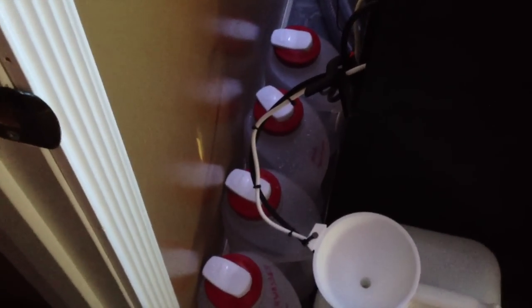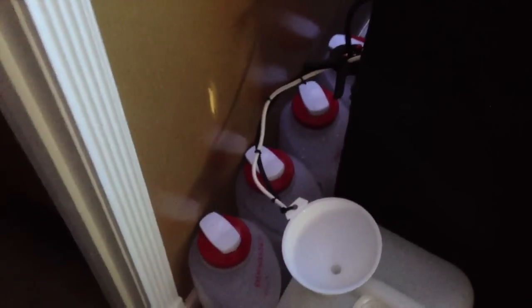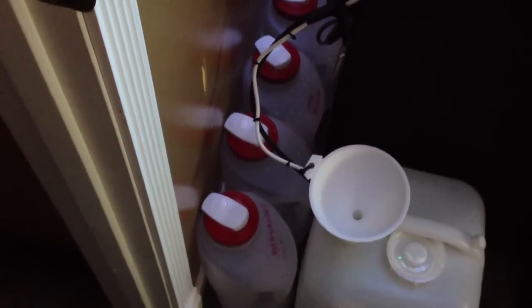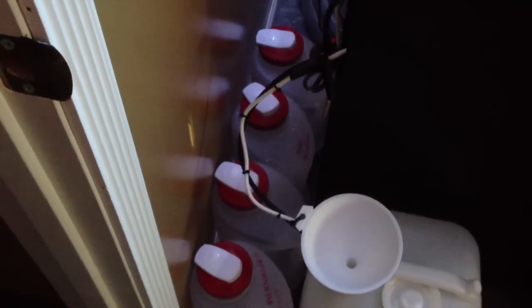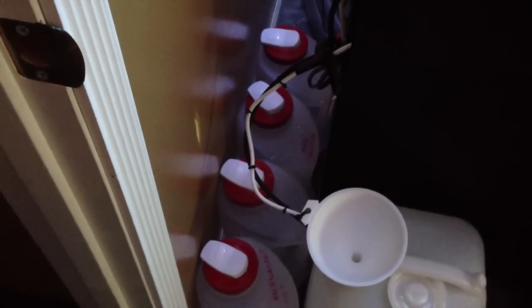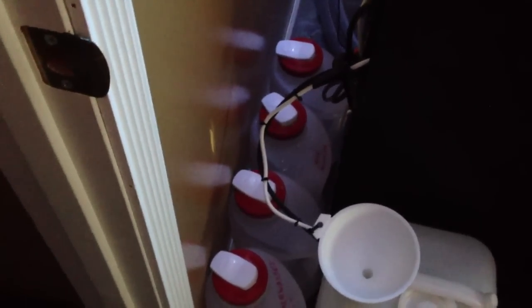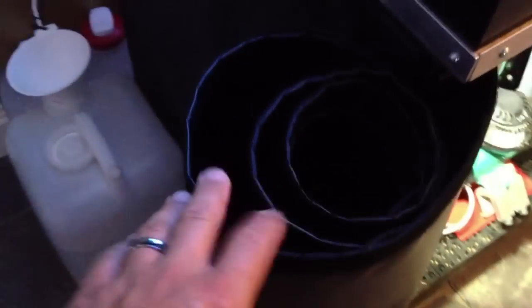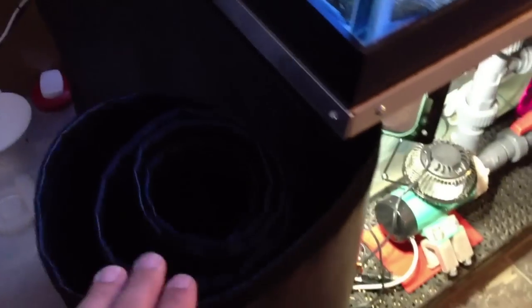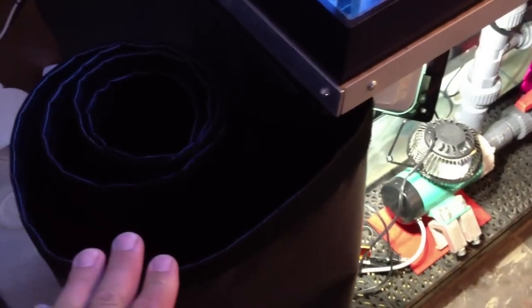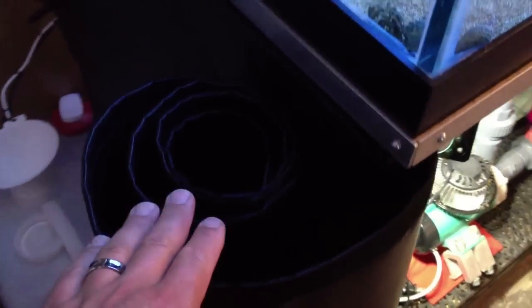I have not actually dosed alkalinity or calcium, just the Kalkwasser and salt so far. But these will be what the dosing pumps will be drawing their solution out of and then dumping into the sump. Okay, so as you can see I have this roll that's rolled up.